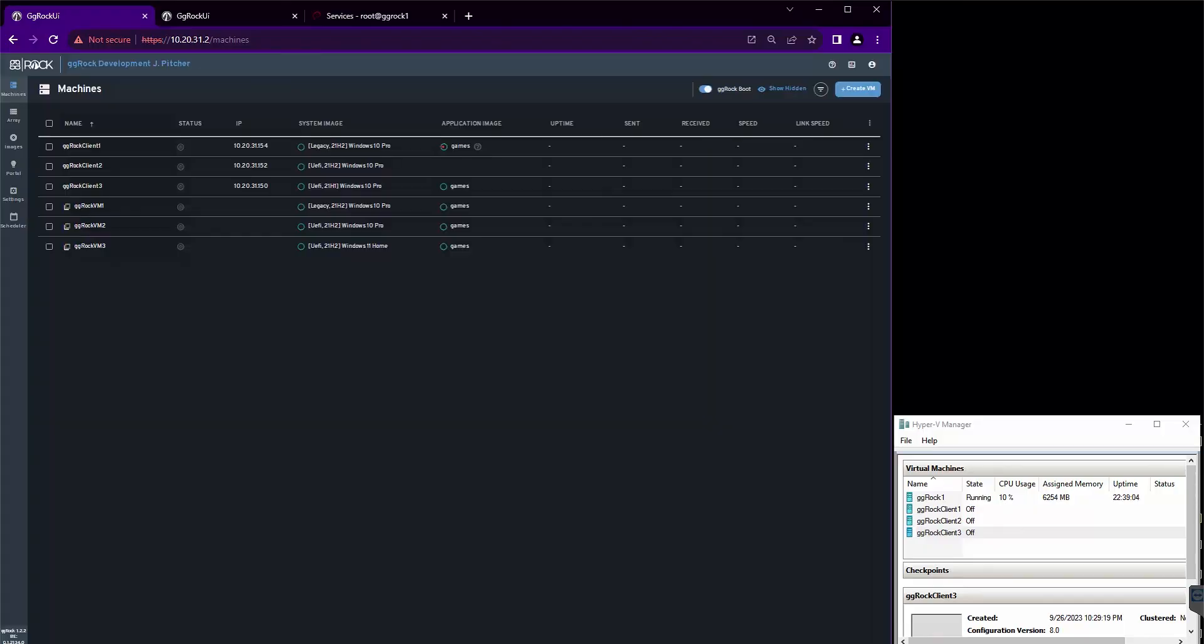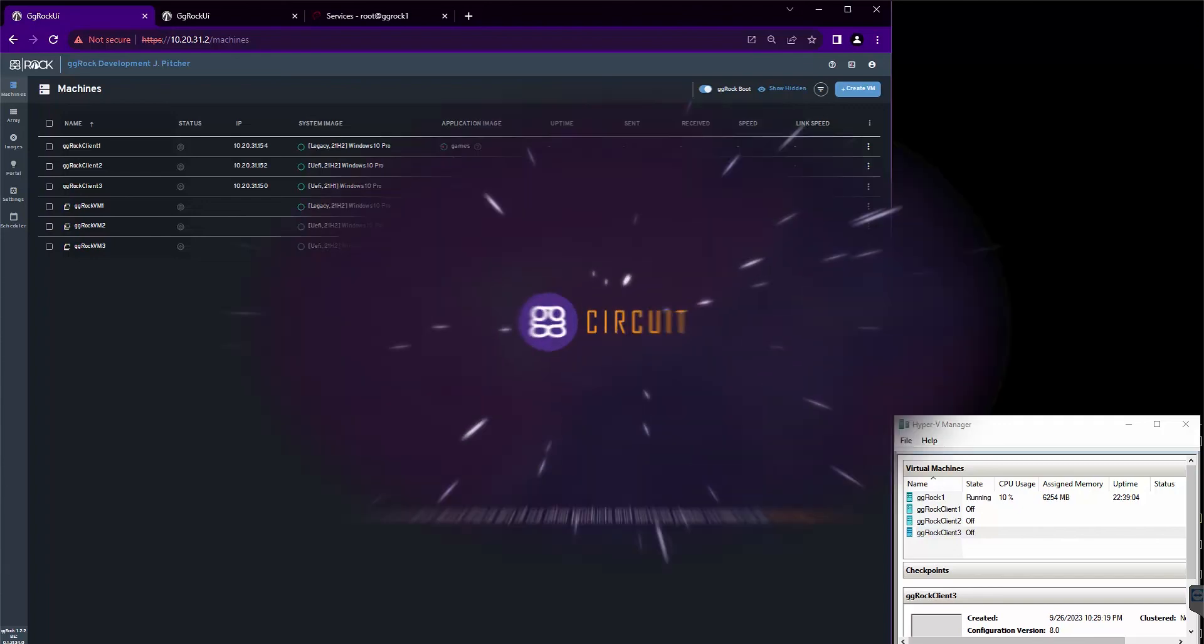Once again, this has been Jacob Pitcher, Director of Support for GG Circuit, walking you through the Add New Hardware Wizard in GG Rock. Please feel free to reach out to our team if you have any questions or would like to do the thing we just showed you. Have a great day!